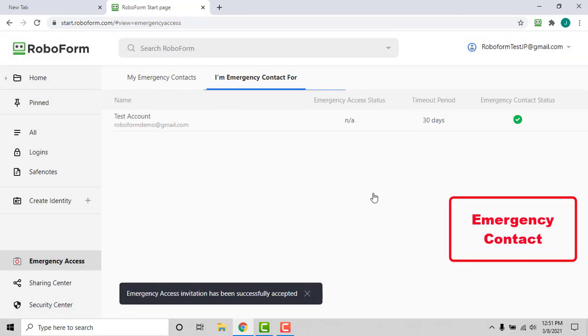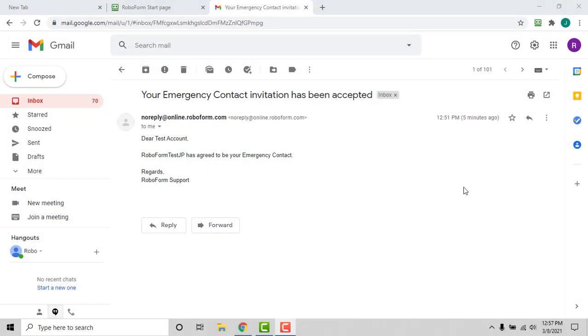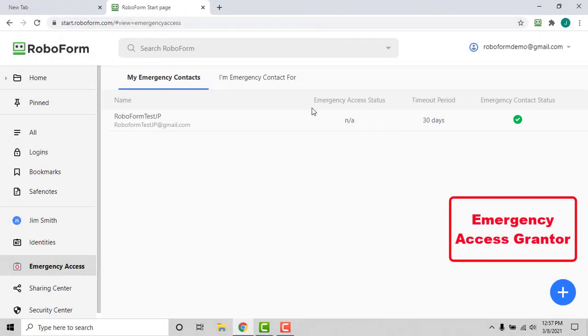The emergency access grantor will be notified via email when the invited emergency contact accepts or declines the invitation. The grantor will need to log in and sync the account after the invitation has been accepted.